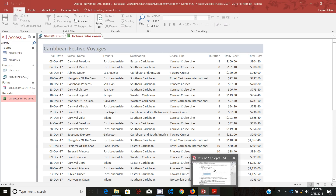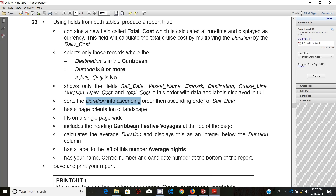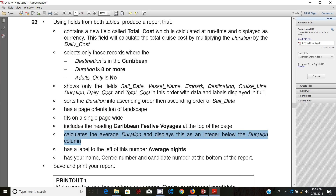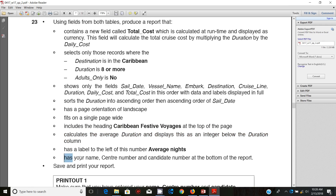Now guys, I only have a few minutes remaining before my class begins — my students are just coming outside there. So we are done with this one, done with this one, done with this one, and we just need to do this one and that should be it. So let's put the name and candidate number at the bottom of the report.